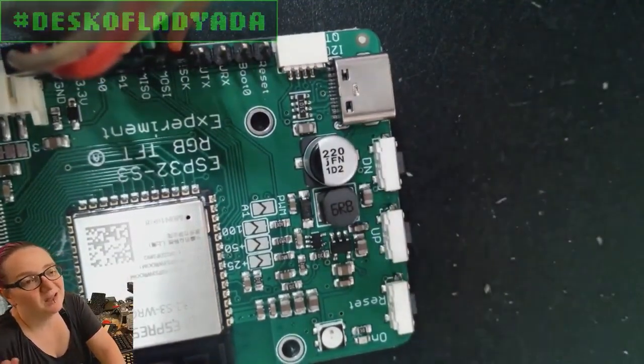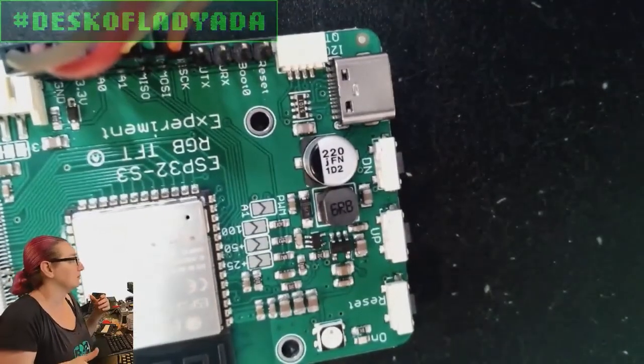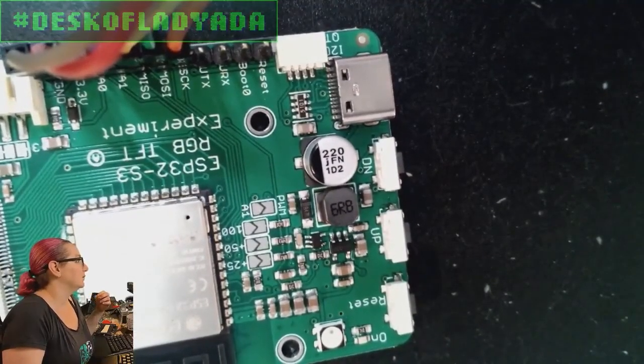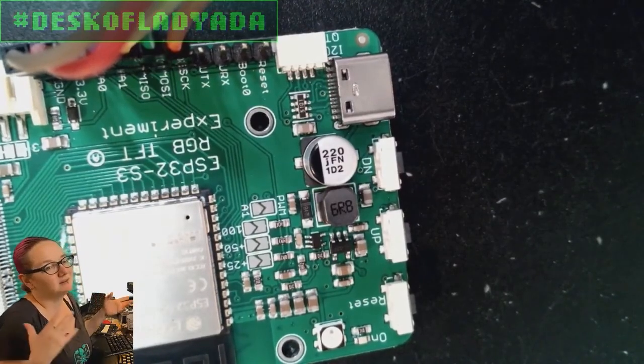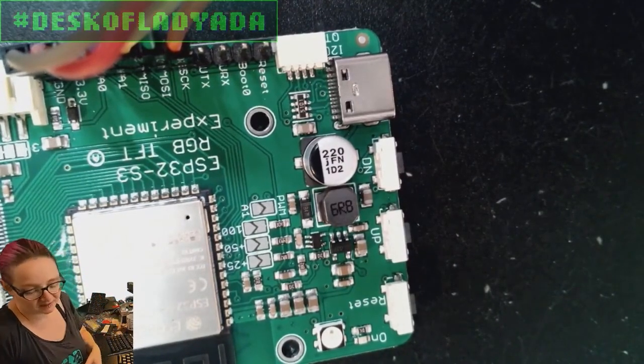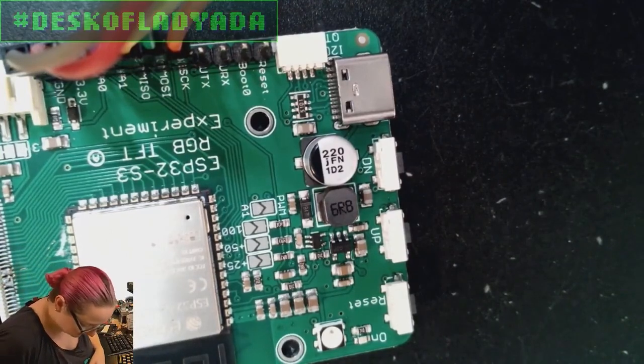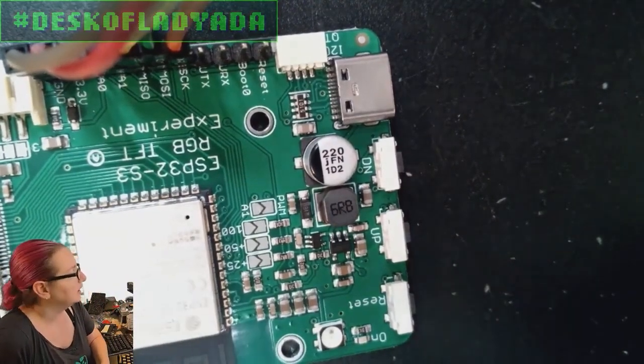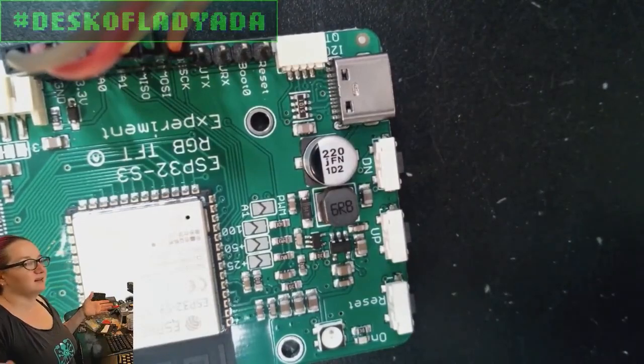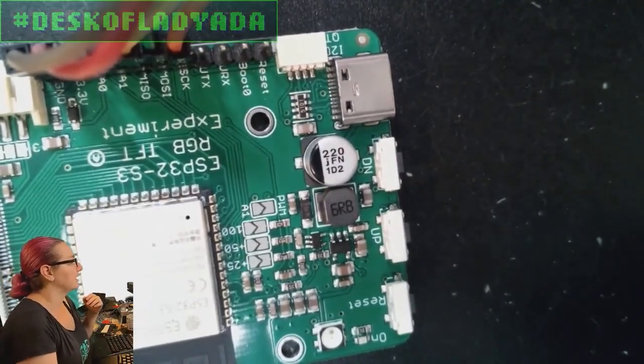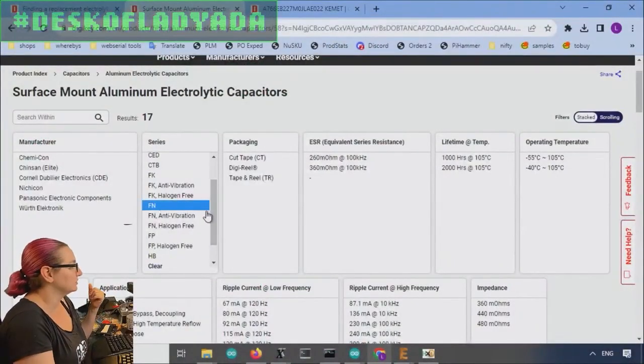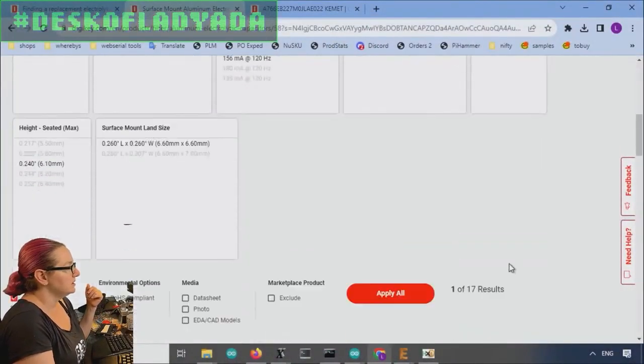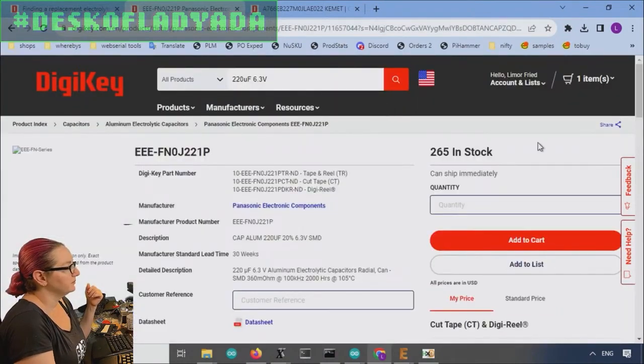This one does have a family code on it, FN. Sometimes you're not going to, it's not happens, I believe this is the Panasonic, or Chemicon or Nuchion. But sometimes you're using these kind of, you're replacing a generic company. The capacitor may not, the family may not exist because the company doesn't exist anymore. But in this case it does. So we'll go back to the computer and we'll select FN. Although again, it's not really essential to do so.